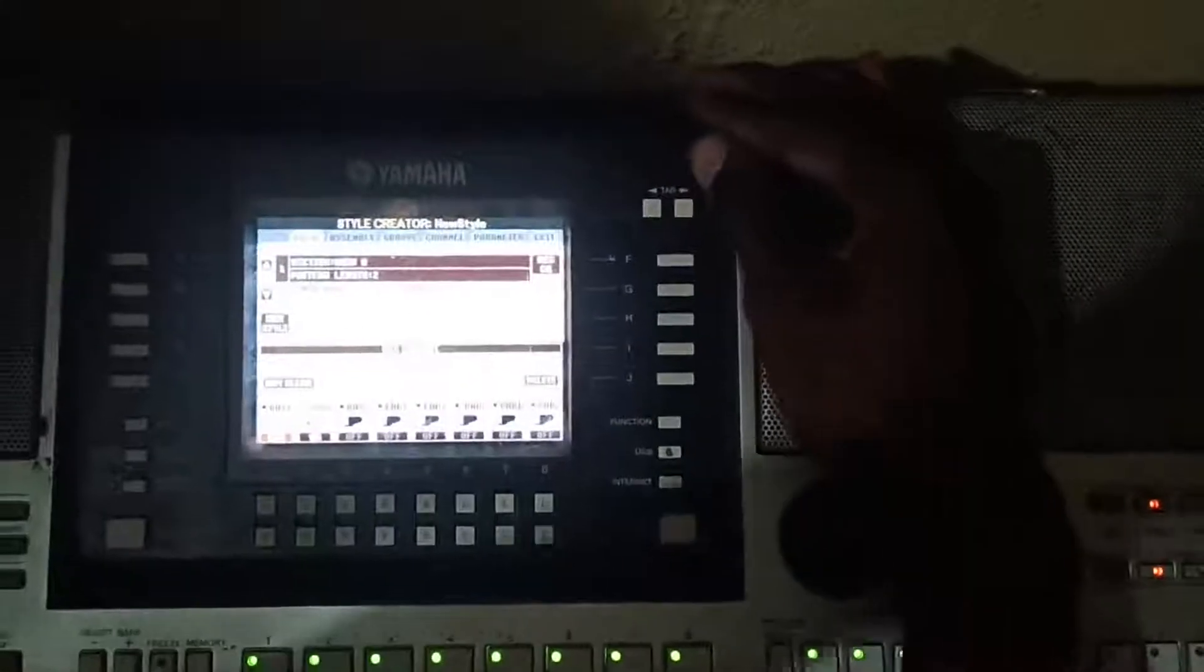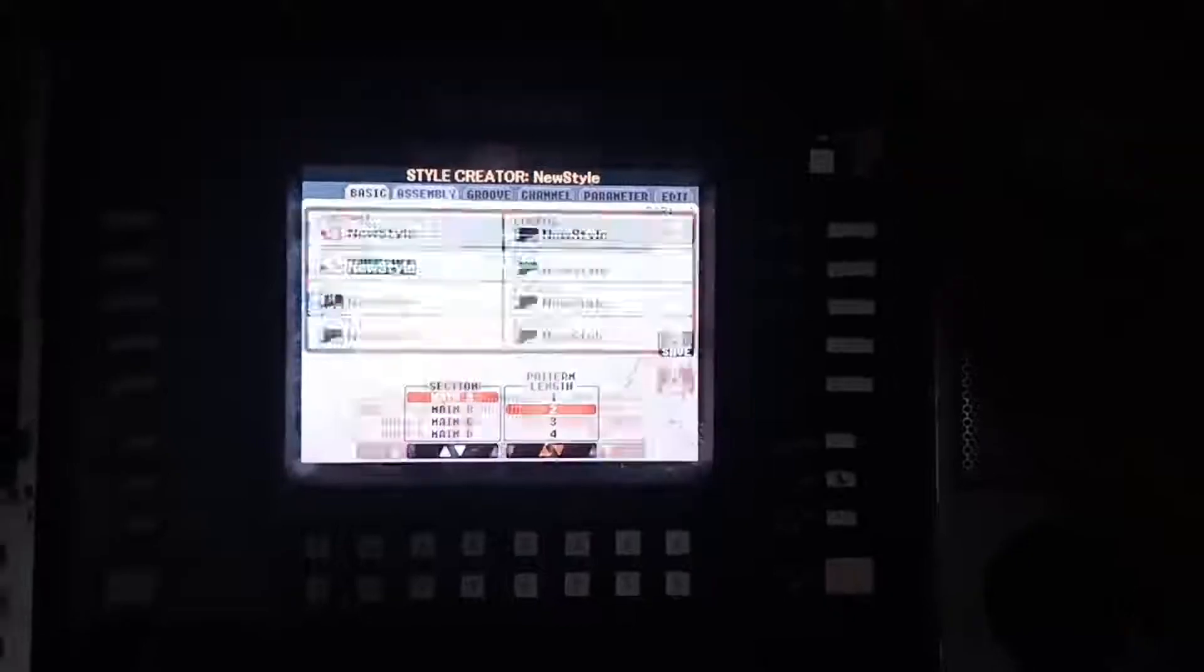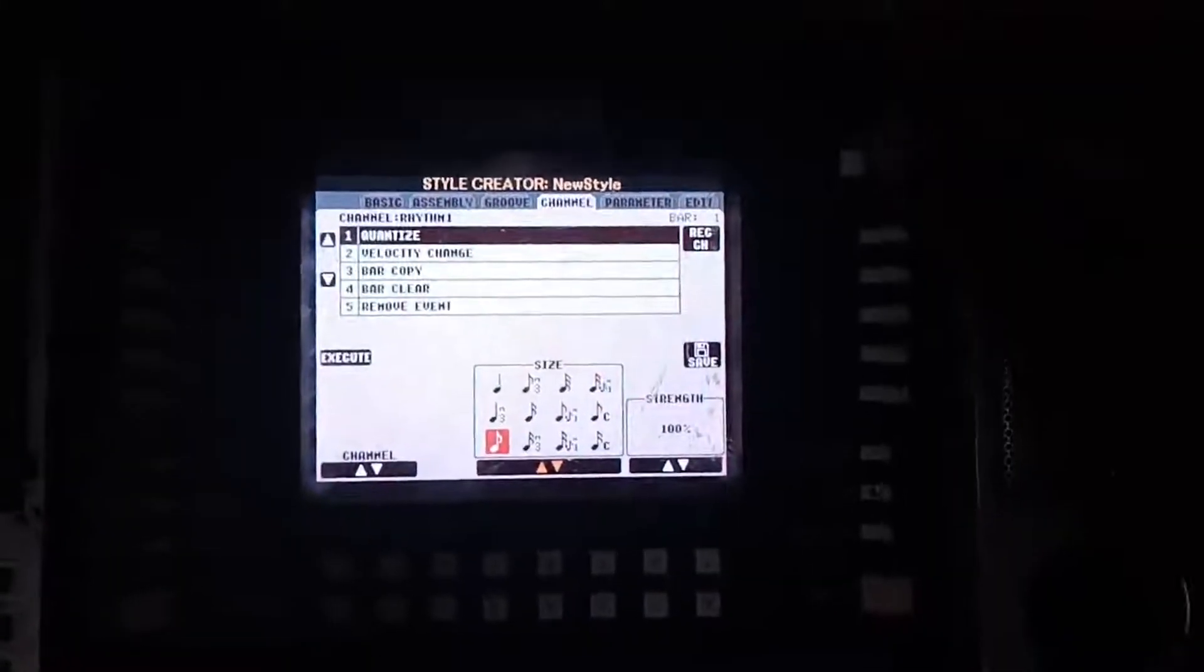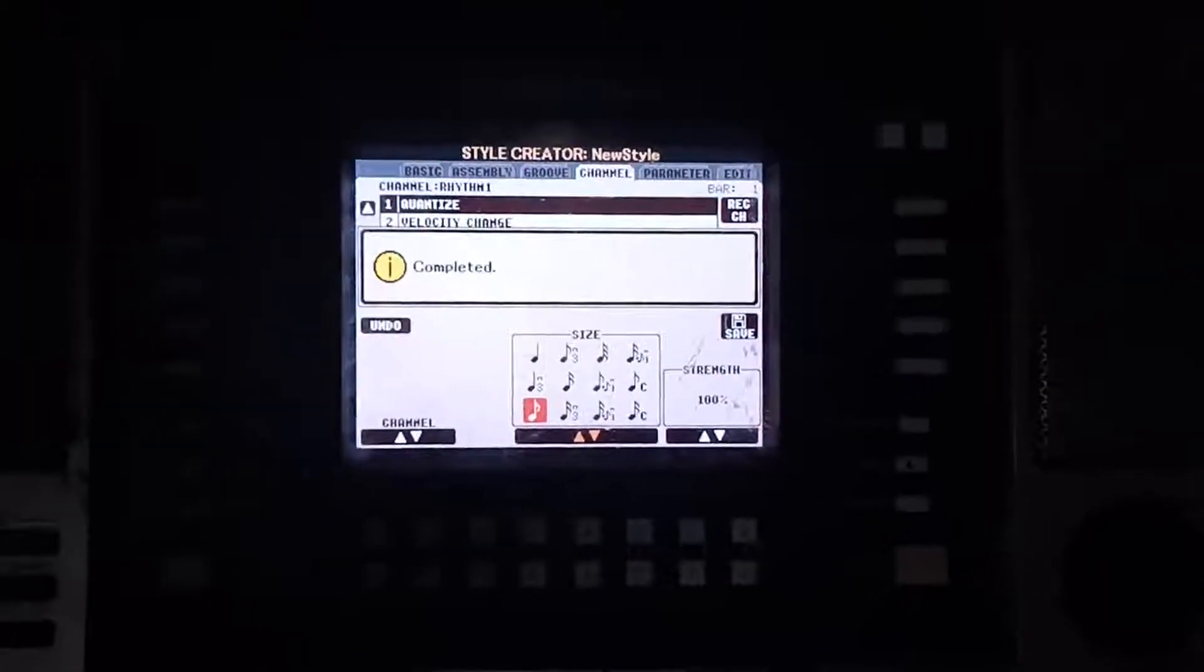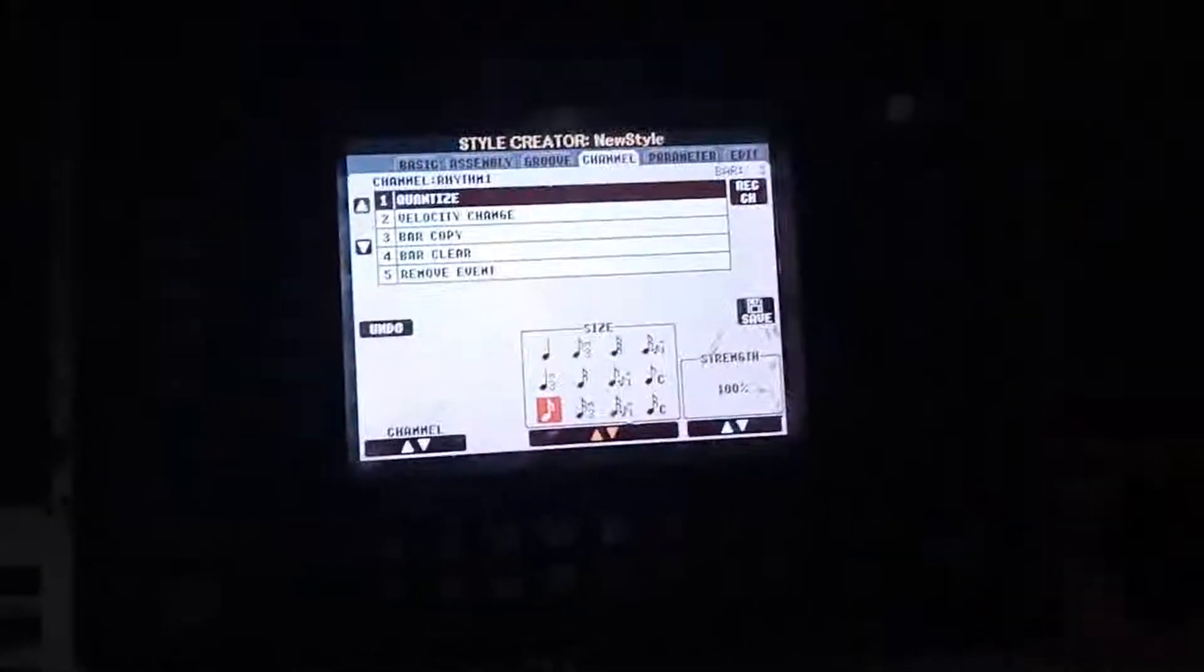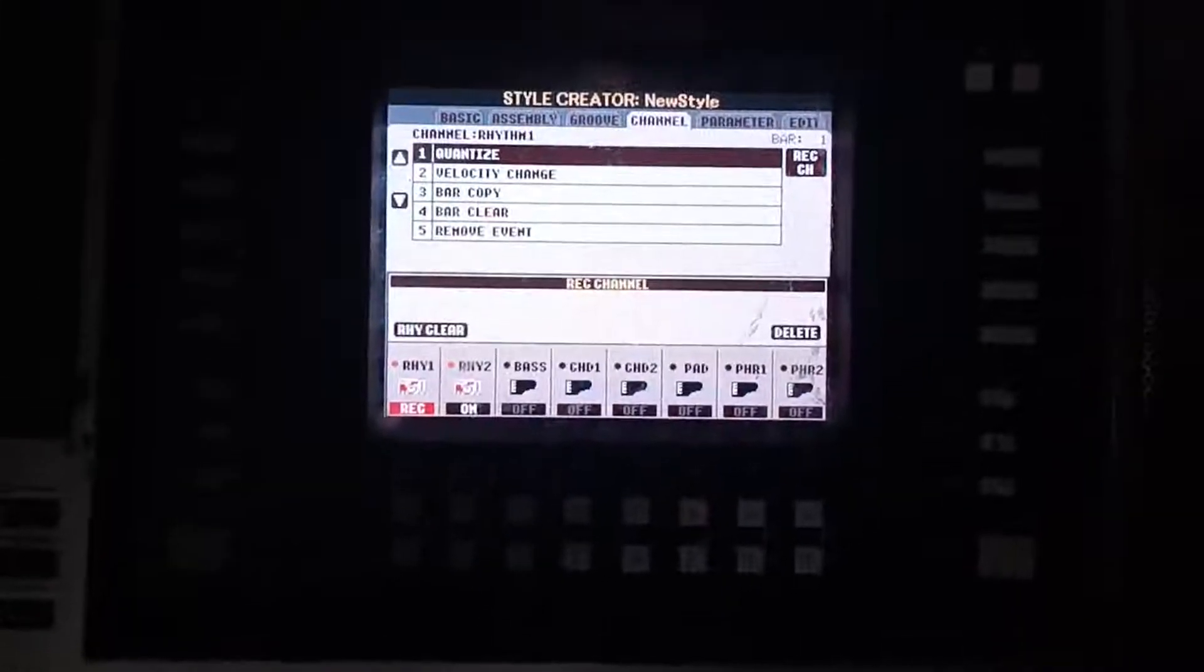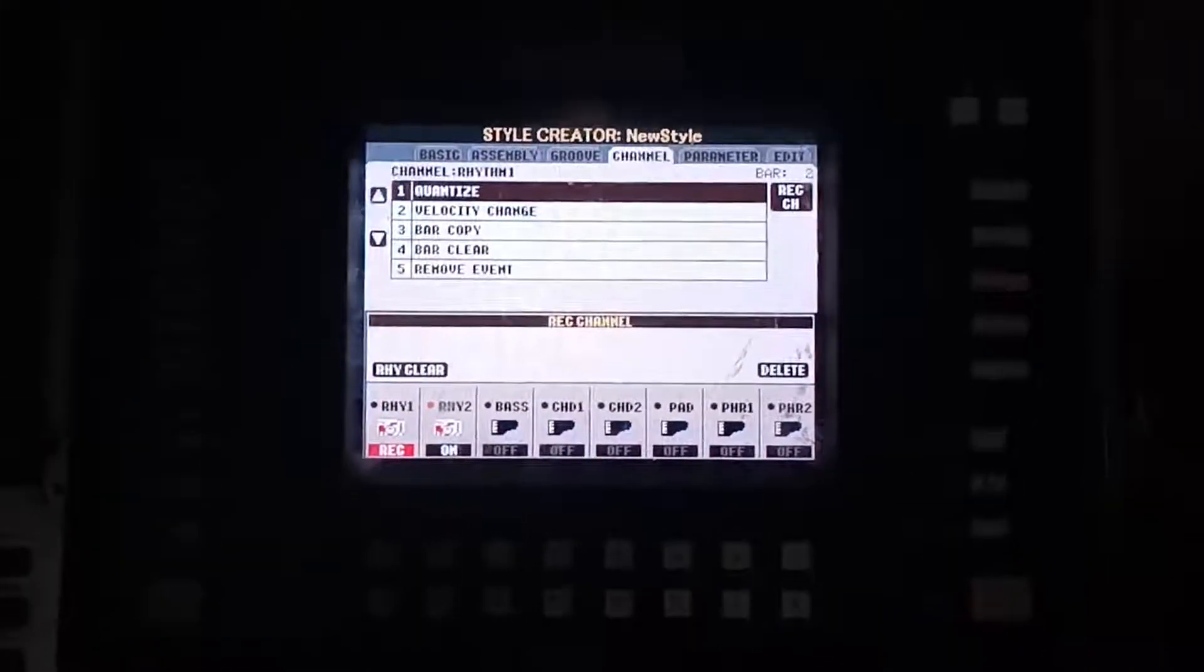Let's head to the quantize section. We'll go to the channel, execute and quantize. Listen to it. Okay, it has quantized.